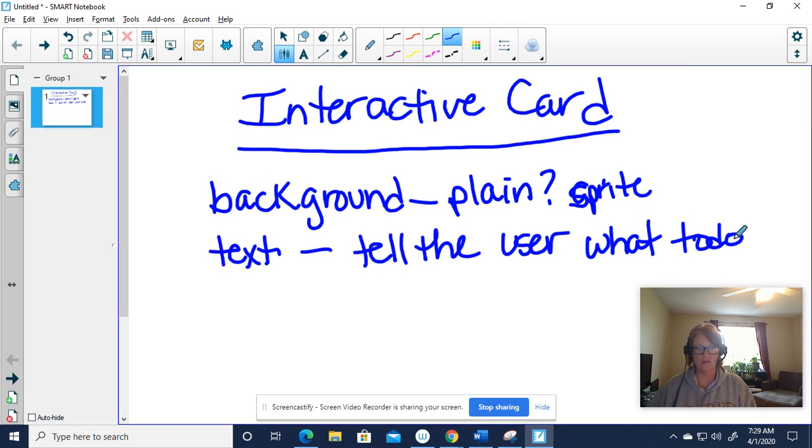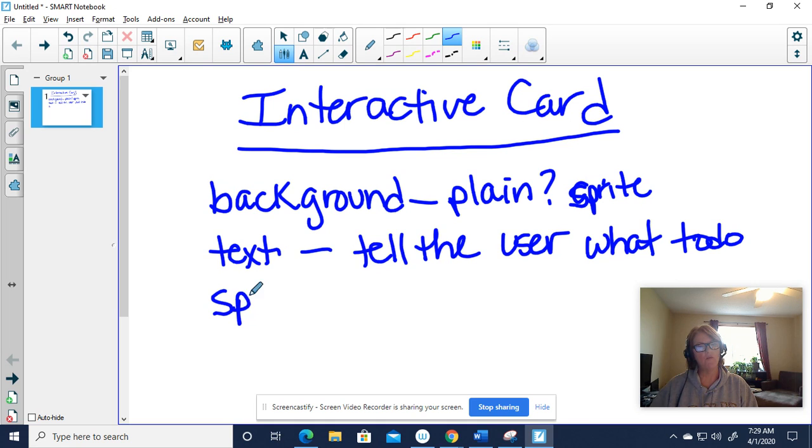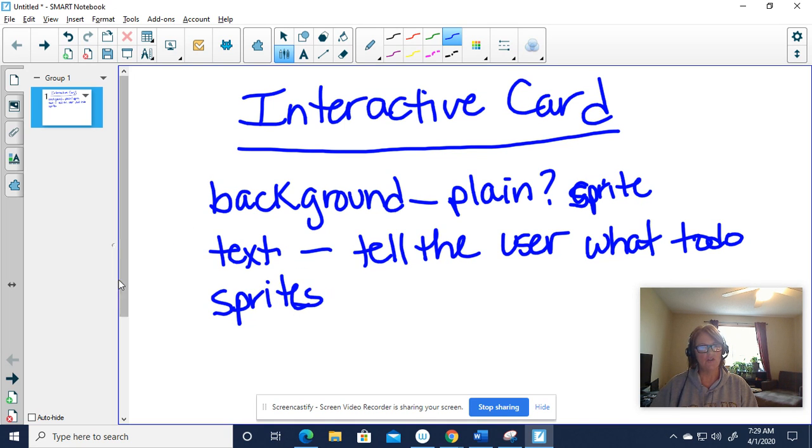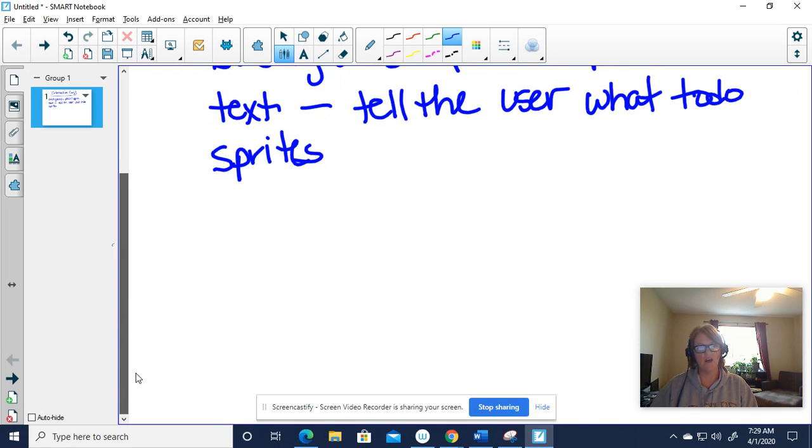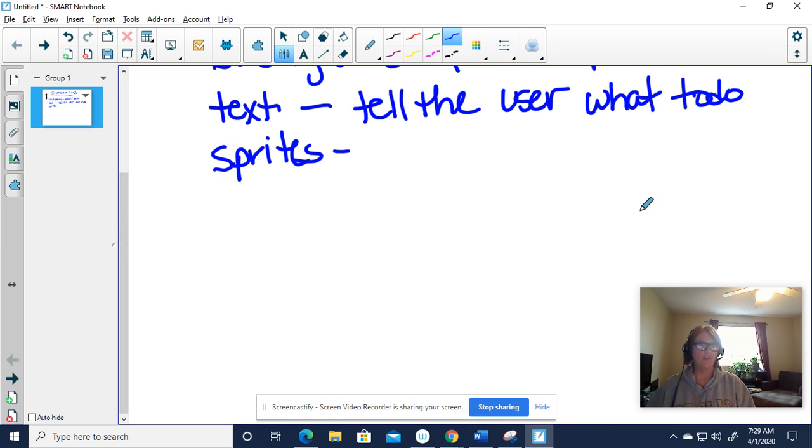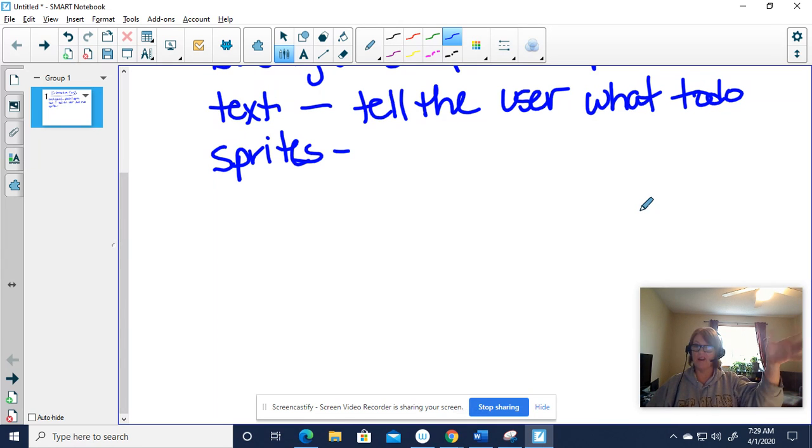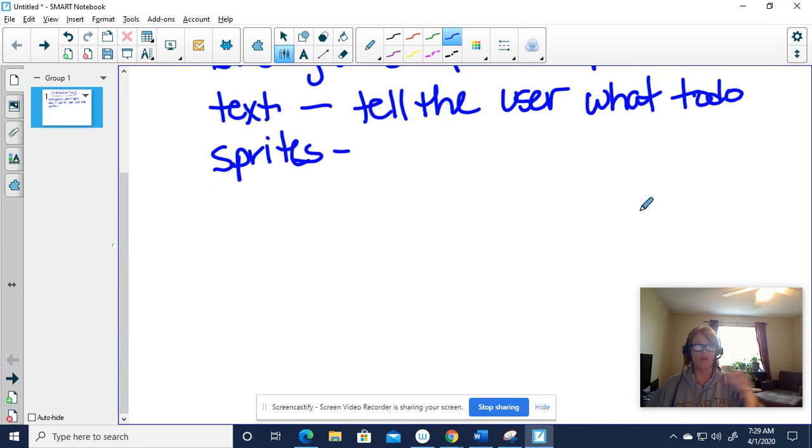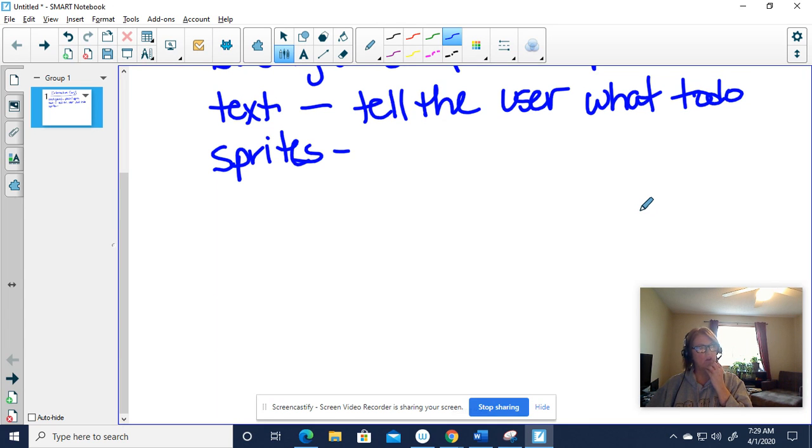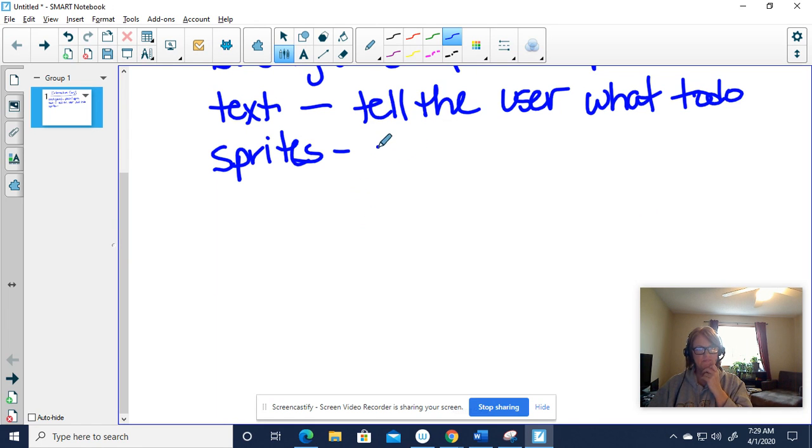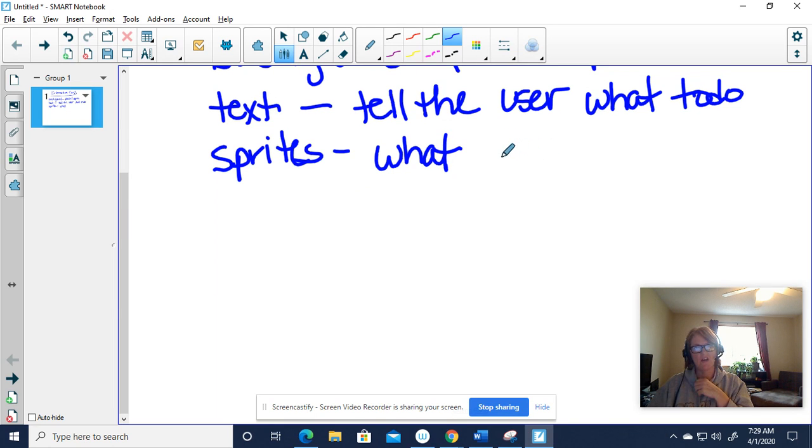And then I want you to think about: all right, what kind of sprites do I want to have in here? Do I want to have some of the clip art that's already preloaded in code.org? Do I want to go and grab some stuff out on the internet, some images that I can maybe animate somehow? What do you want?